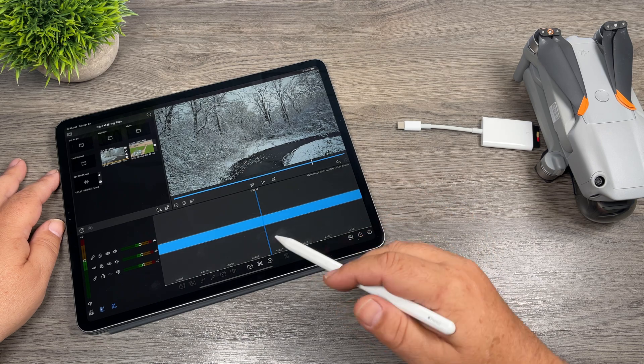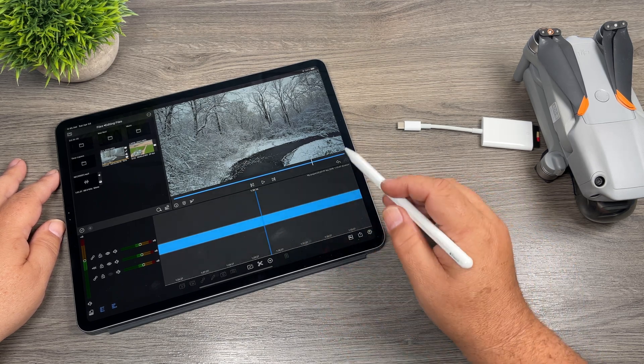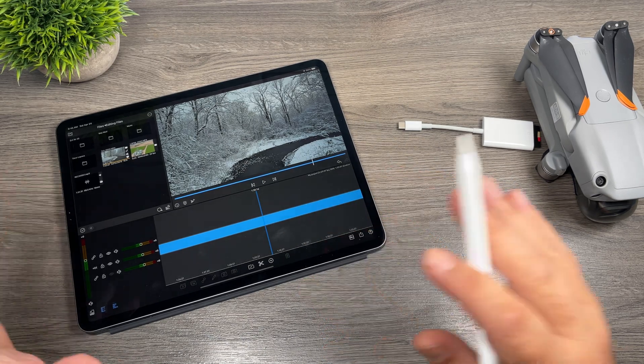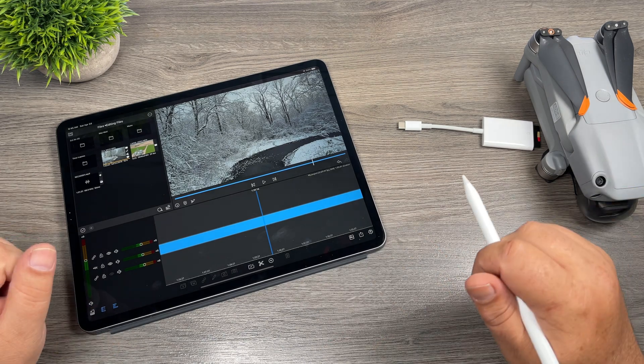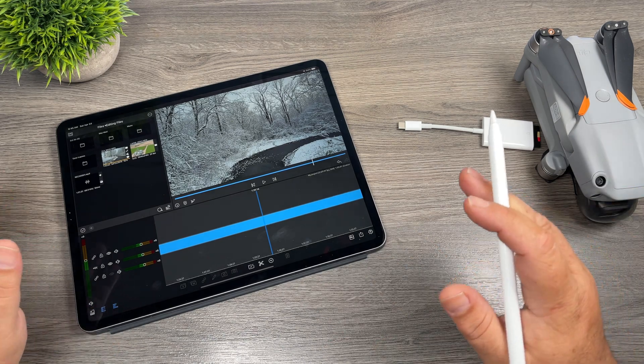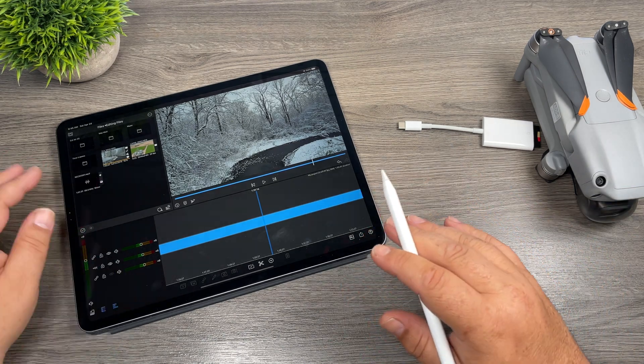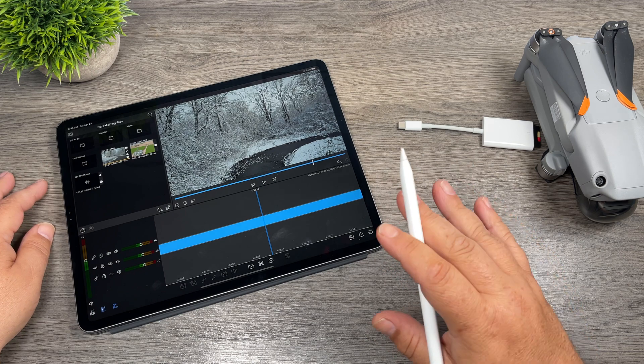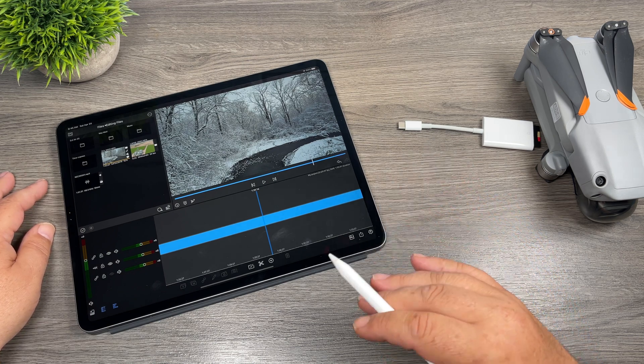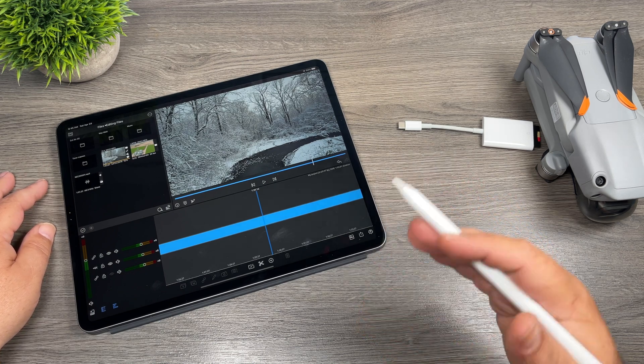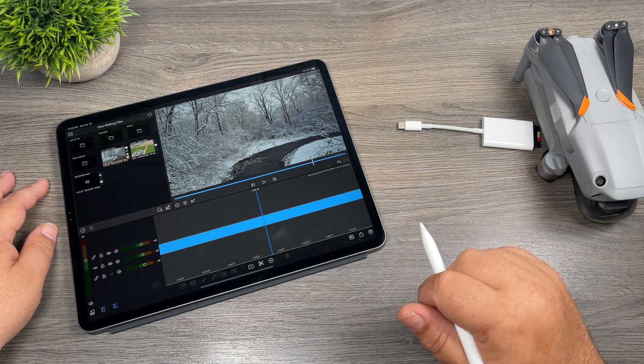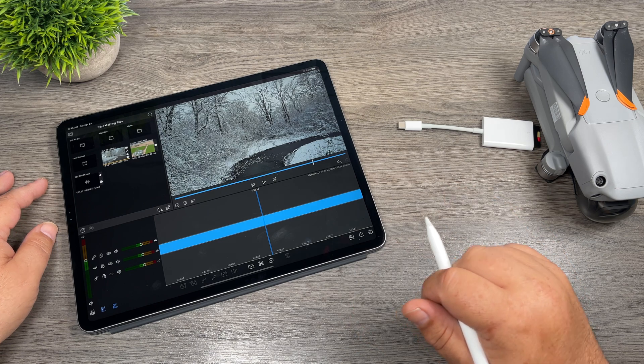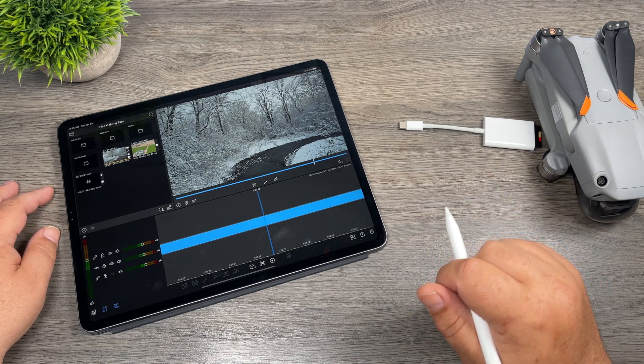We can chop it up, add music, do some color correcting, whatever we need to do to it. So as you can see, we can import our 5.4k footage, we can bring it into LumaFusion, we can edit it. The only limitation at this point is that we can only export it at 4k. Again, I do hope that is something that has changed in the very near future, and I have a feeling it will be.